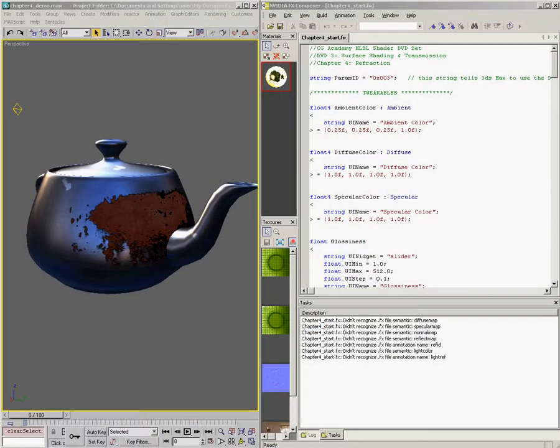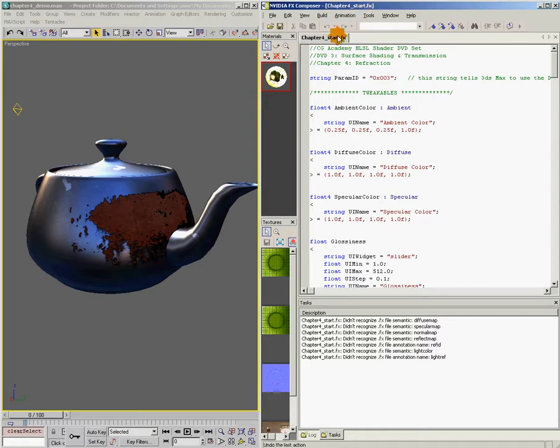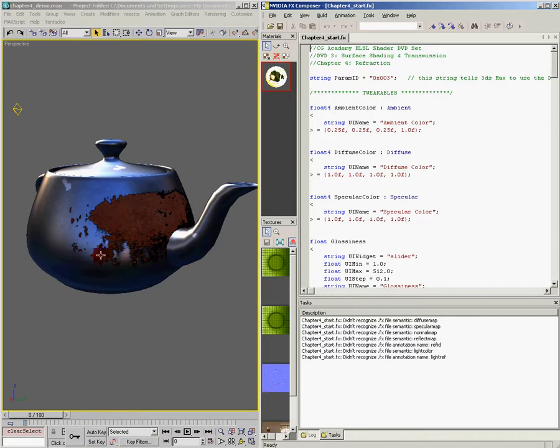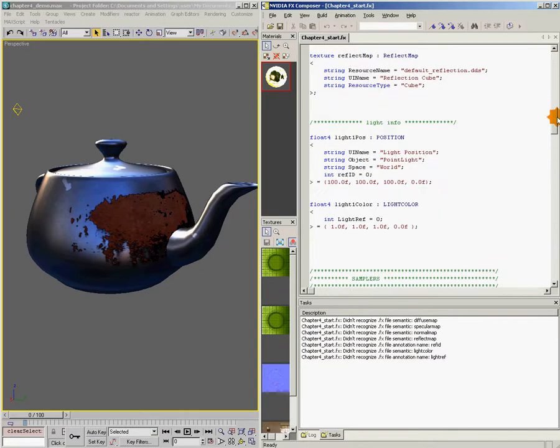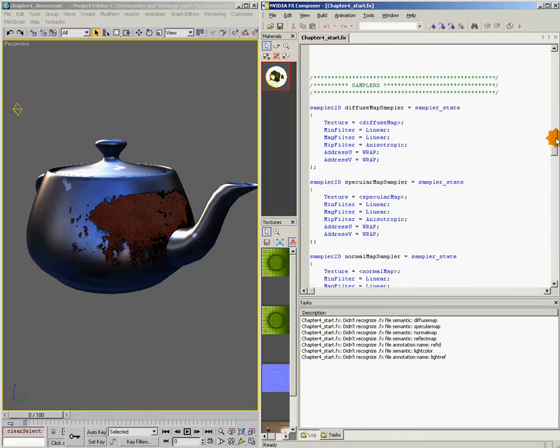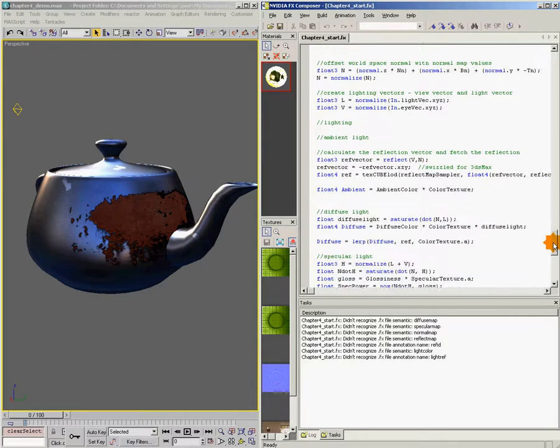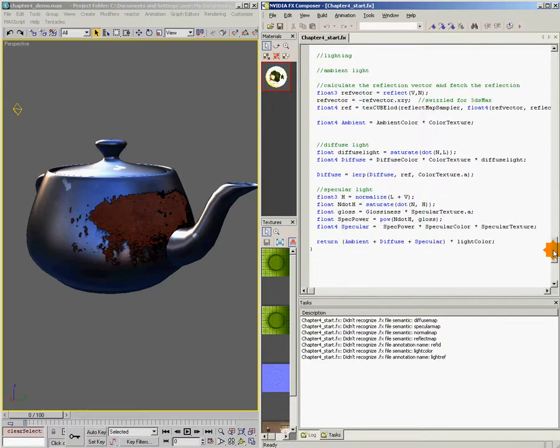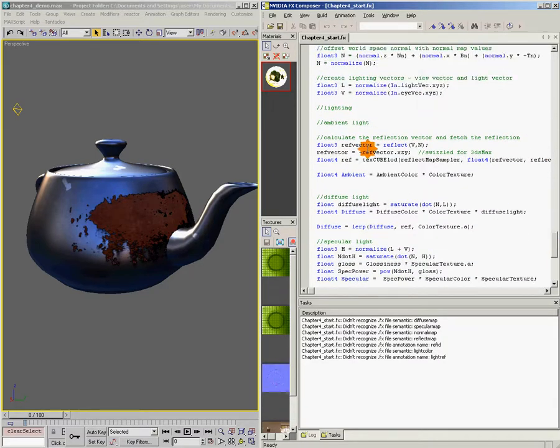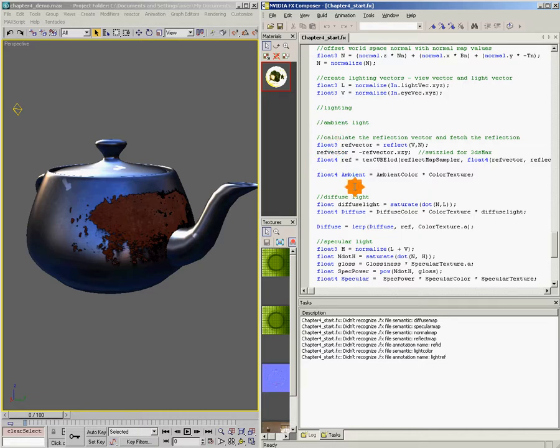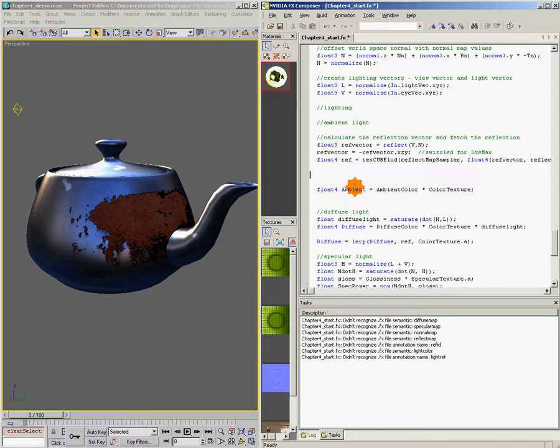How do we do this in HLSL? Let's jump in here. I'm in Effects Composer. I've opened the shader called Chapter 4 Start, and if you'll notice, this is exactly where we left off in Chapter 3 when we were talking about using reflection to make metal. We'll come down here to the part of our shader where we are actually doing the reflection. We're going to create a new section right here for our refraction.